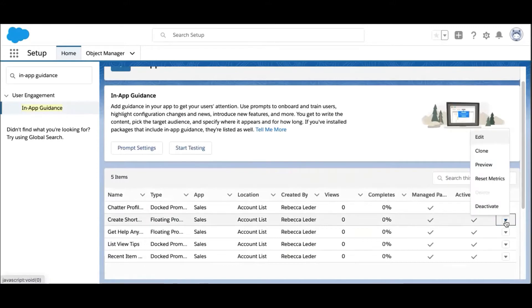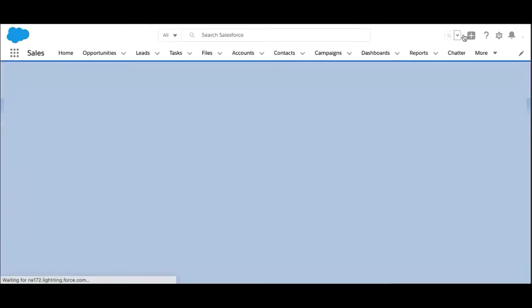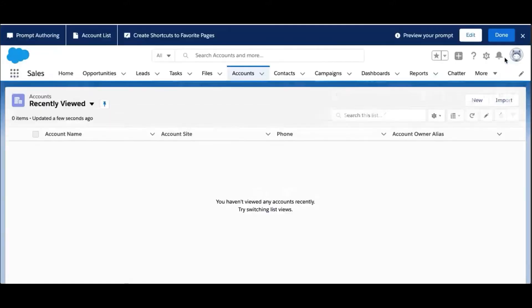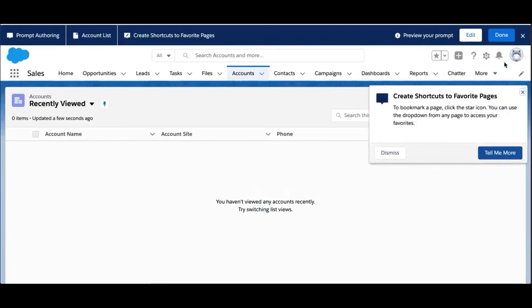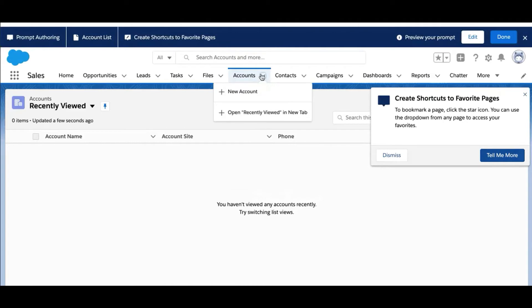It's super simple to take a look at the prompts. Right from the drop-down menu on each row, select Preview. We're going to preview the Favorites prompt first. Each of the prompts in this package were created to appear on the Account Home tab.